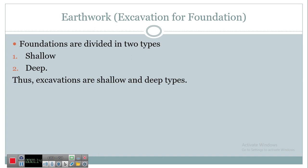Excavation can be done manually or with the help of machinery. The suitability depends upon various factors like cost, availability of machinery, and quantum of excavation. If excavation is for individual footing it is of one type, and if it is for mass footing or block excavation it will be a different type, such as a basement type. Let's see all the details regarding excavation.